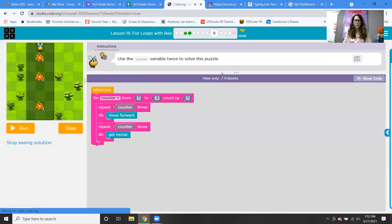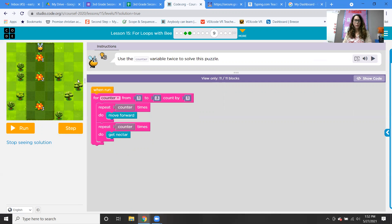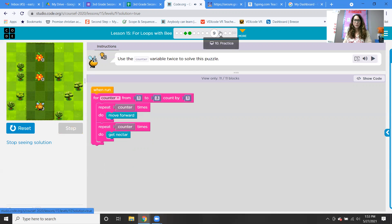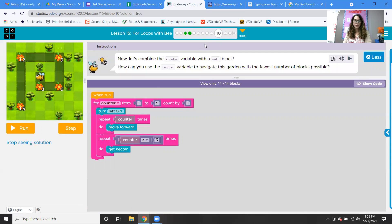Level nine: use the counter variable twice to solve this puzzle. We're going from one to three, going up by one. We just have to add repeat counter, move forward, then repeat counter and get nectar — because there's a little bit of a space between the flowers so we have to tell the computer to separate them. You're just repeating the same thing using the counter block.